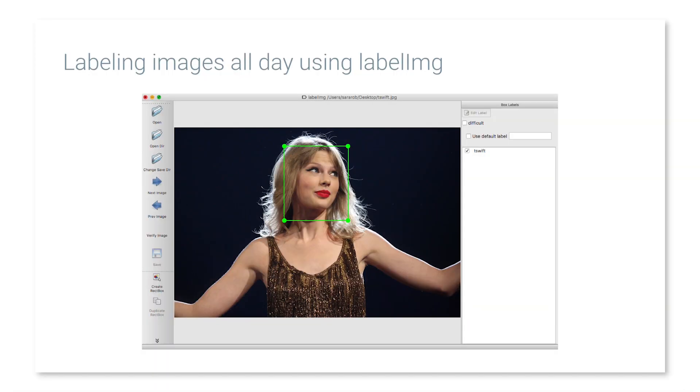There were fun parts too. I labeled all the images myself, so there was a day where I had pictures of Taylor Swift on my computer — people walking by were probably wondering what I was doing, just generating bounding boxes all day. The most fun thing was definitely seeing the final result: the prediction with the bounding box coming back in real time on the iOS app. That's a long journey, but very rewarding.